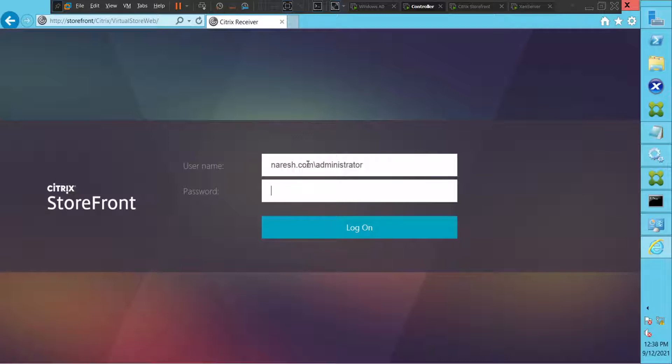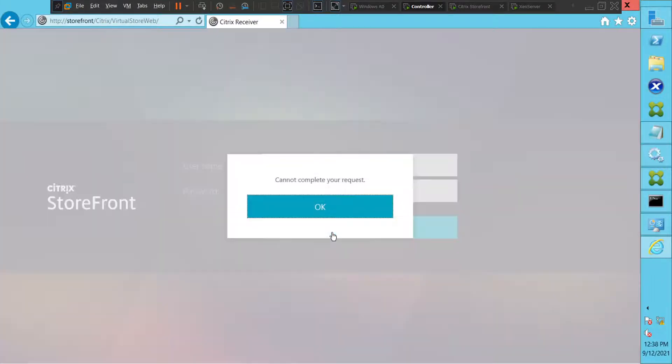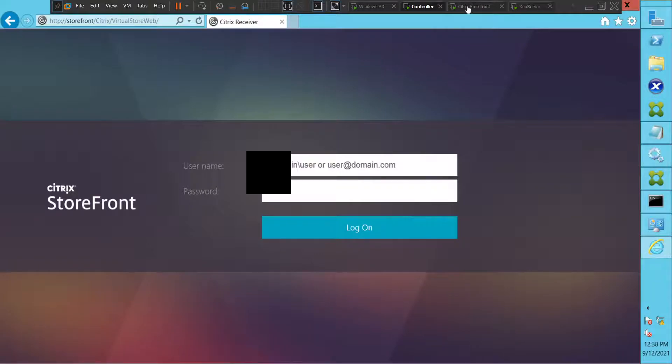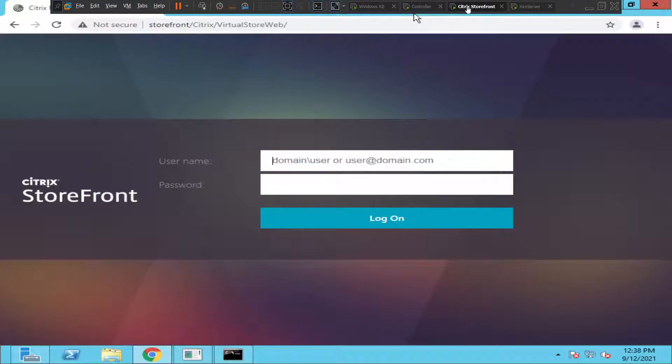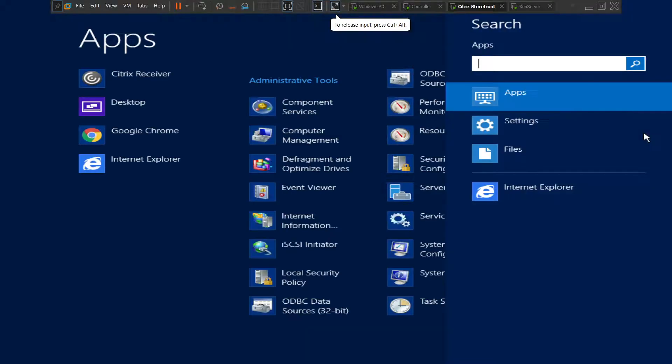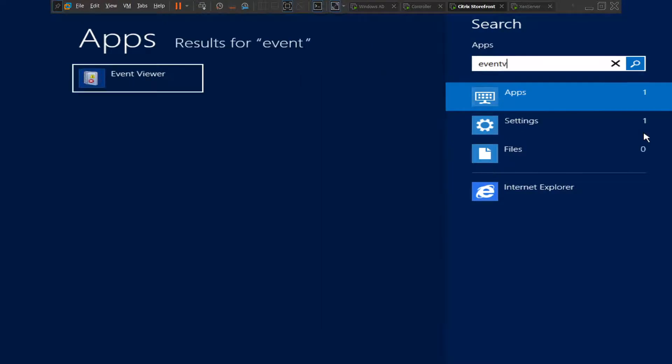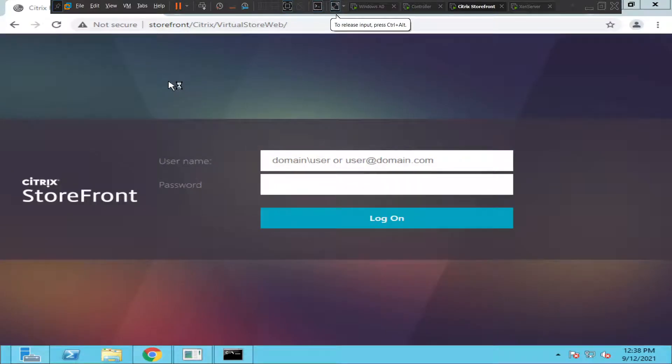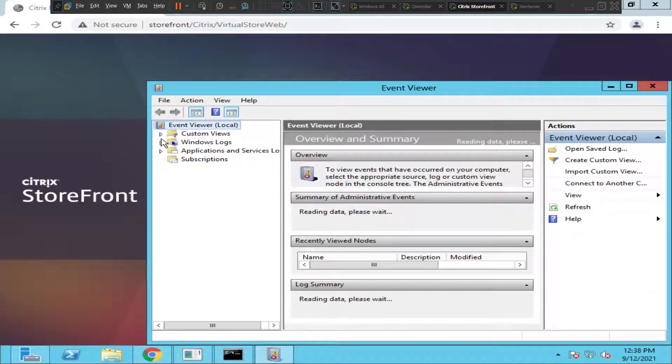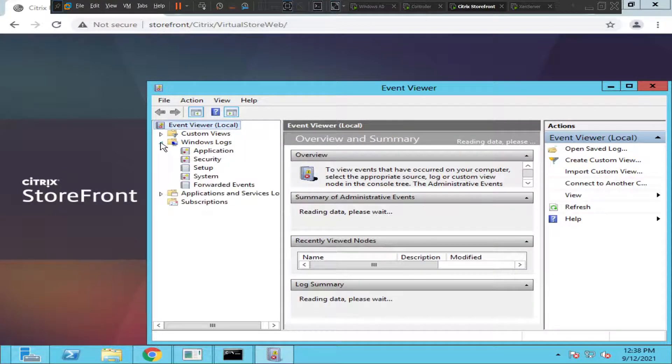Okay, I hit login. It throws the same error message, so there is something wrong from the server. Let's quickly login to StoreFront. So this is StoreFront server. Let me check the Event Viewer if I can find some critical information. Let me click on Windows logs.